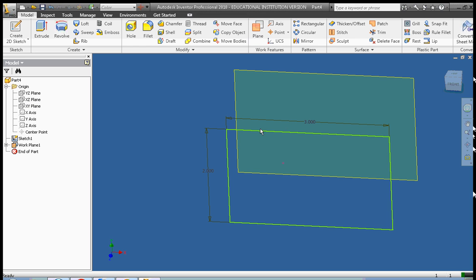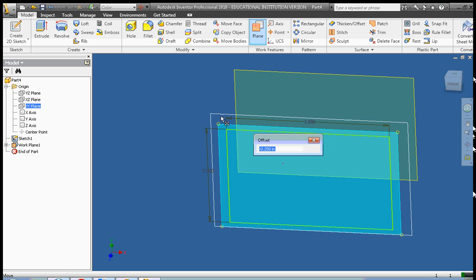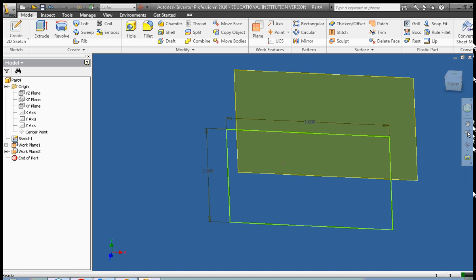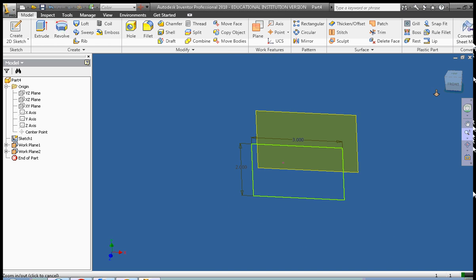Then we're going to create a second work plane. So we're going to add another XY plane offset, click on the plane tool once again, and we're going to pull it back. This time the offset is going to be negative 2 inches. We're going to need to zoom out because we can't see the work plane anymore.